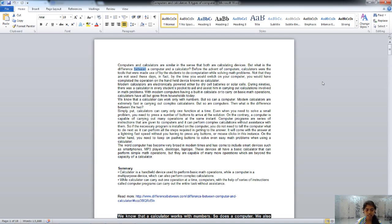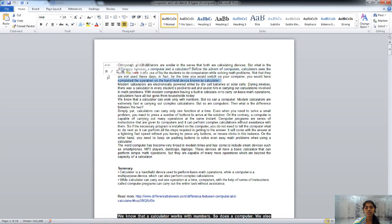Our next key is F9. F9 is used to refresh a document in Word — pressing F9 shows a refresh symbol on the mouse pointer. F9 is also used to send and receive emails in Outlook.